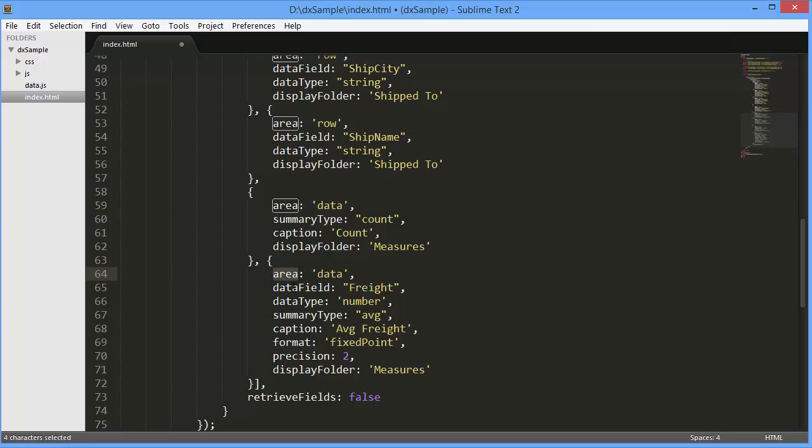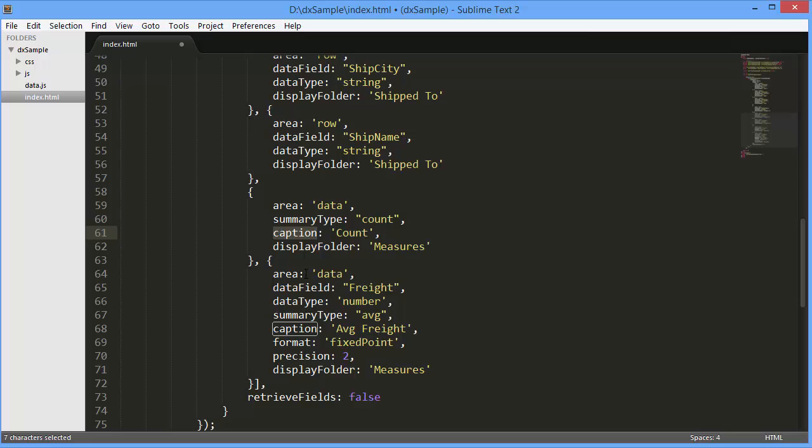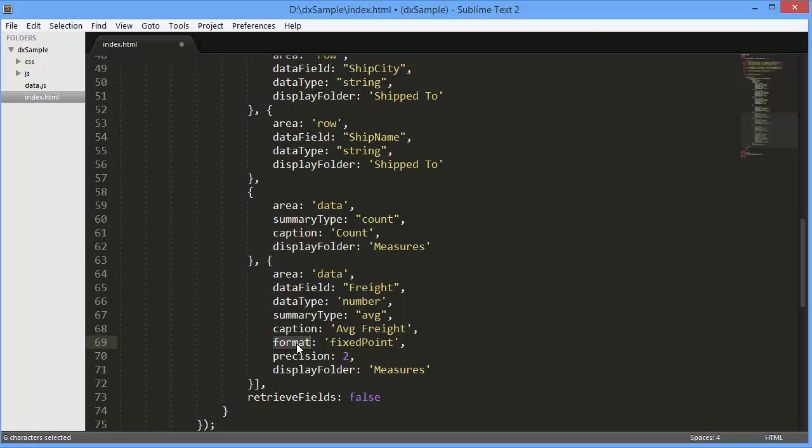The area, data field, data type, caption, display folder, and format options have the same meaning as the dimension options. I've also set the summary type option that defines a method to aggregate field data.